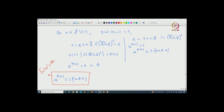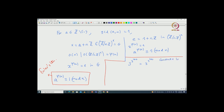All the theorems that we know in elementary number theory can be reproved here using Lagrange's theorem — many of the results come for free. This is actually a very powerful theorem. Let us see one example, and I will demonstrate how powerful Euler's theorem is. So, let us say we want to compute the last 2 digits of 3^(3^100), which is 3 raised to the power 3^100.